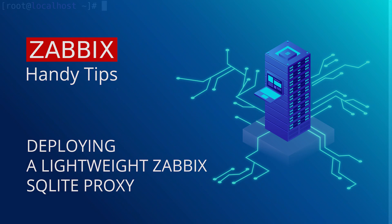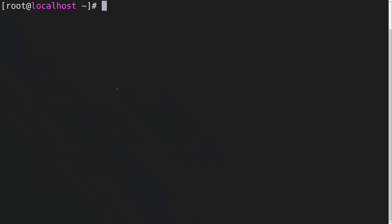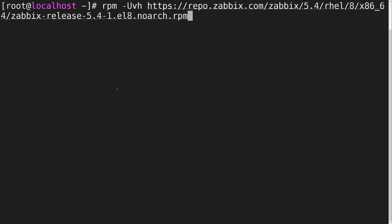First, let's connect to the terminal of our proxy node and install the proxy. To do this, we have to install the Zabbix repository.